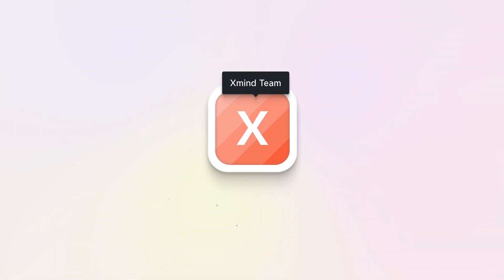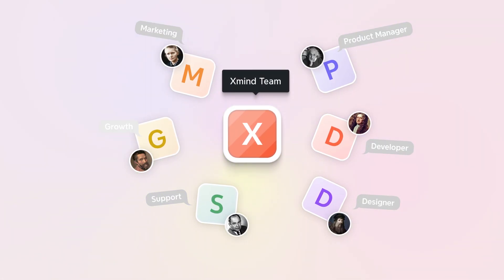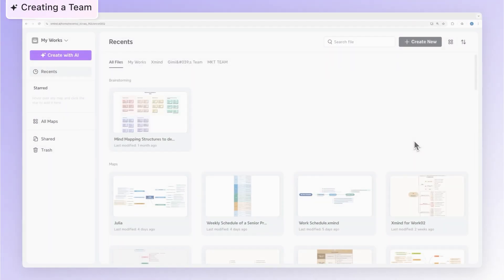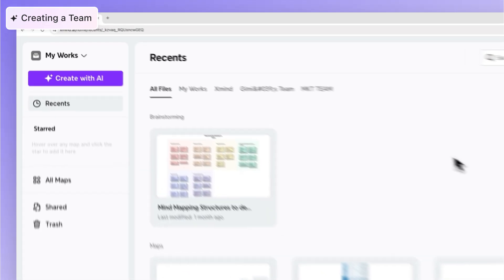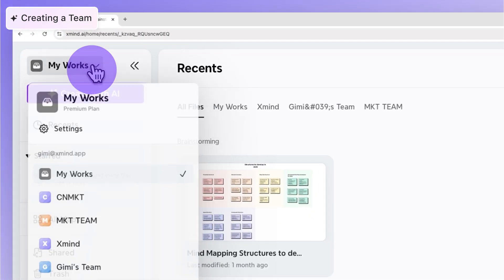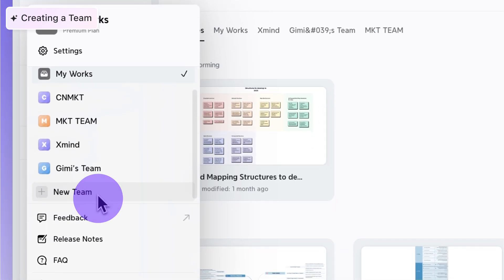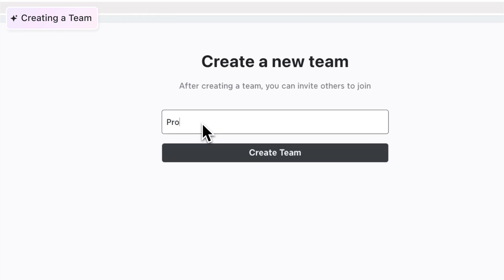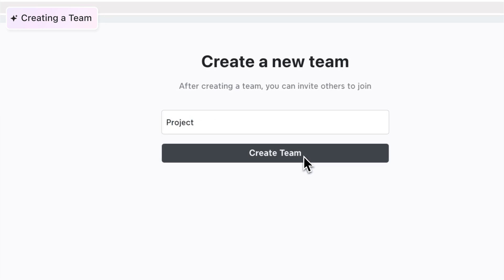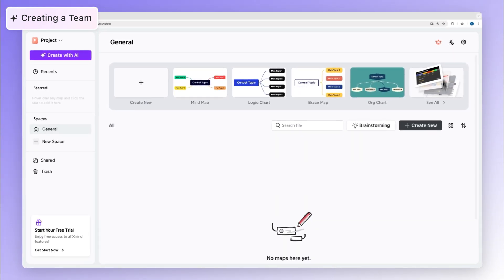A team is a shared workspace where members can access and collaborate on mind maps. To create a new team, look for the New Team button in the left sidebar. Click it. Choose a name for your team. And voila, your team workspace is ready.